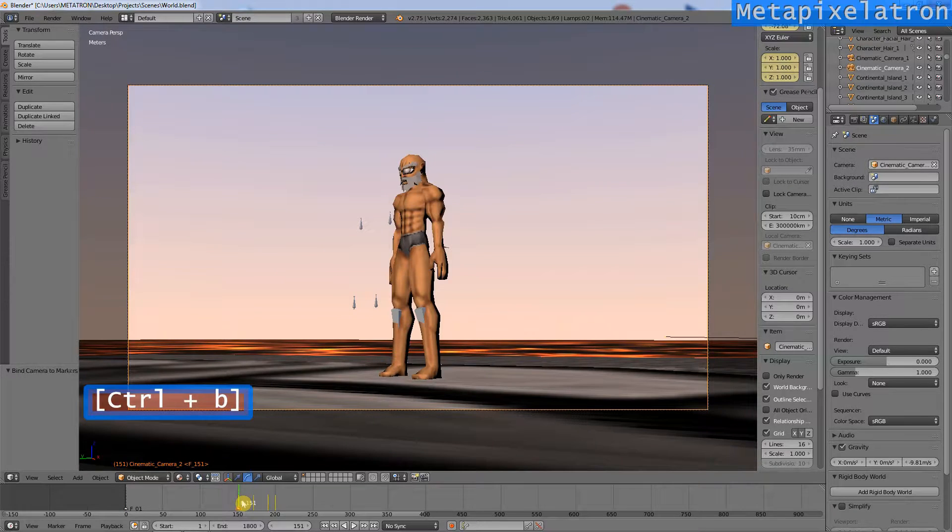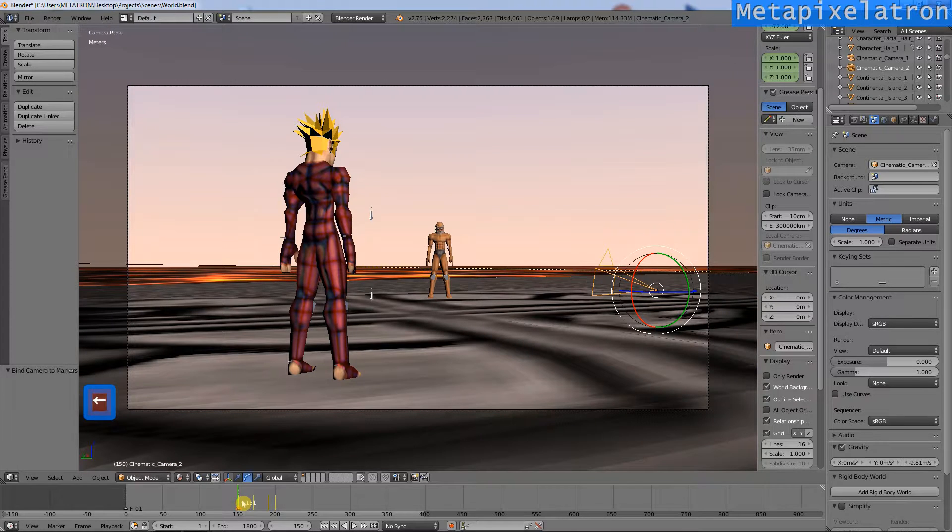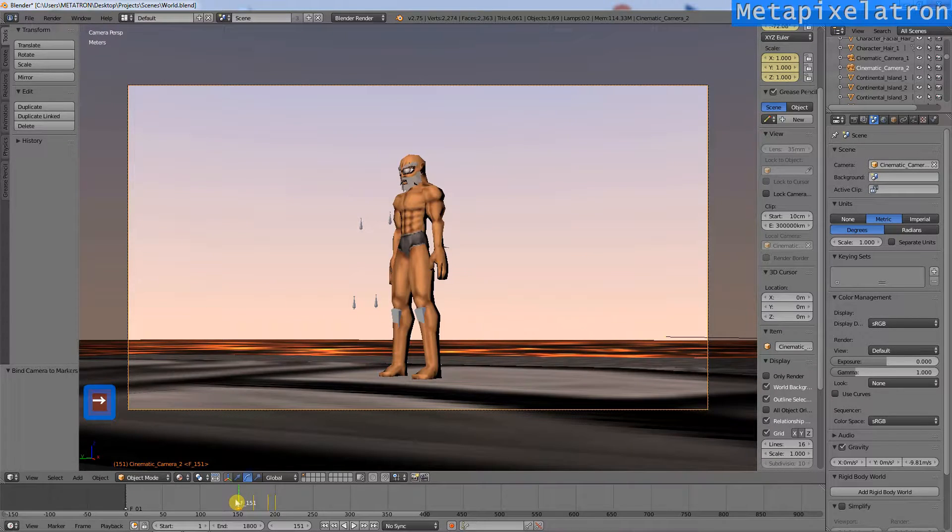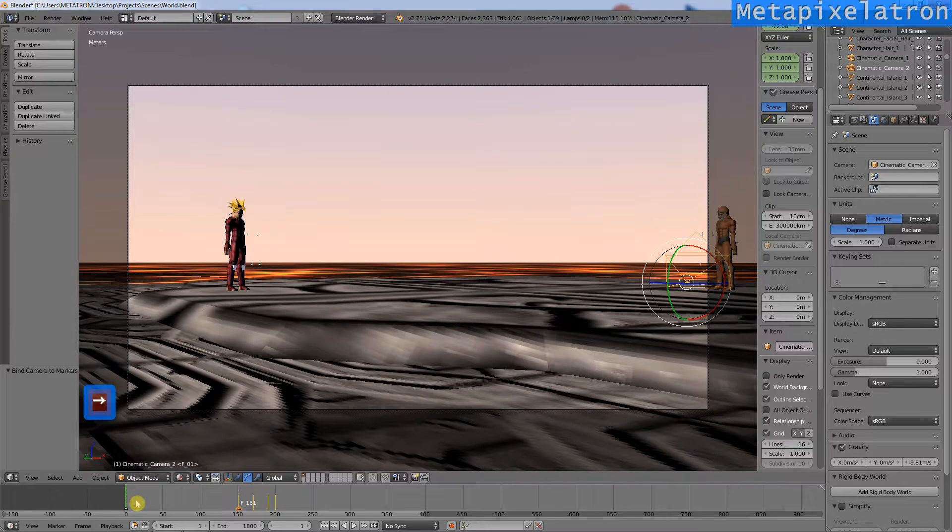As you can see, now on frame 150 the first camera is active, but on frame 151 the second camera becomes active.